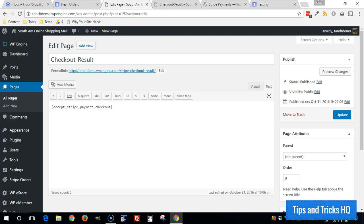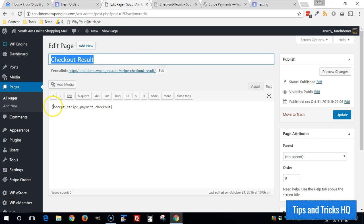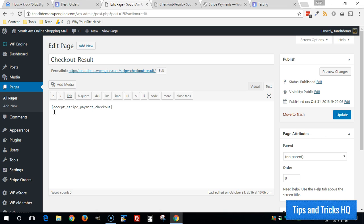And you can see it here. So you can modify the title of it if you wanted to. And then you can add any text above or below that shortcode that you want. And then just click on Update if you make any changes to that.